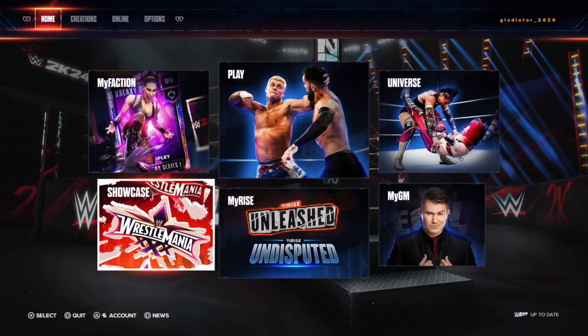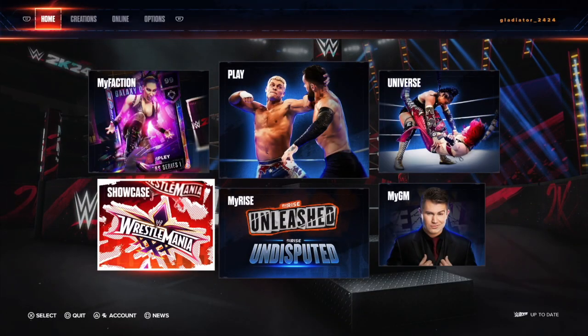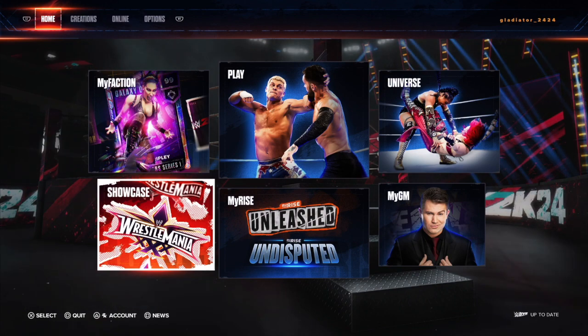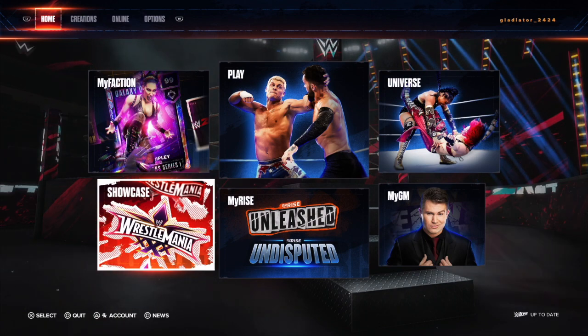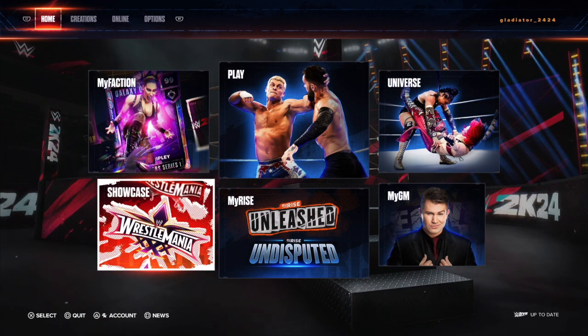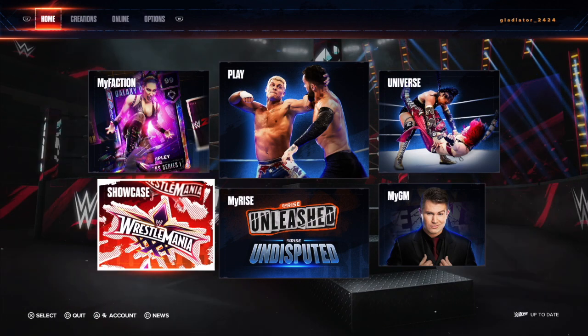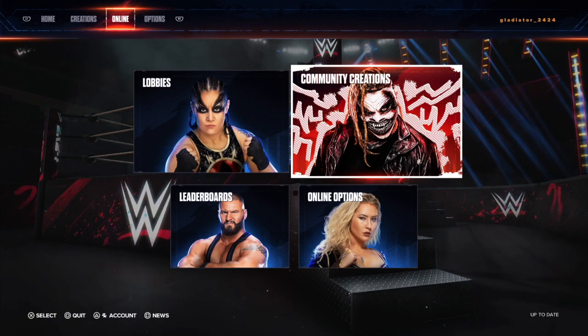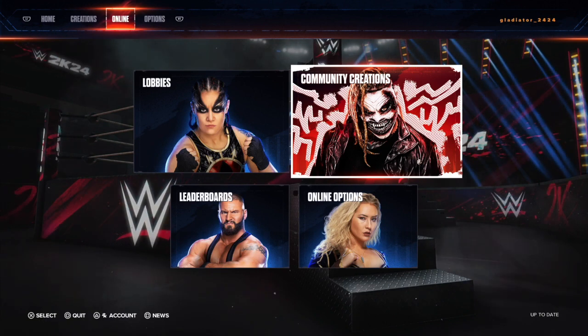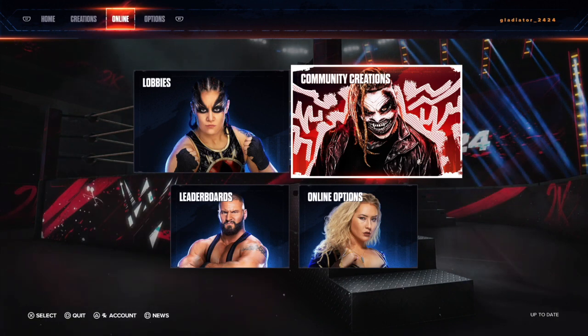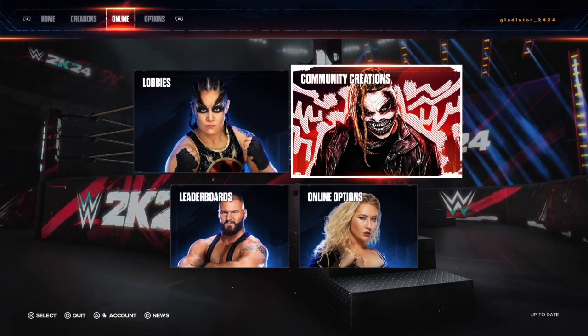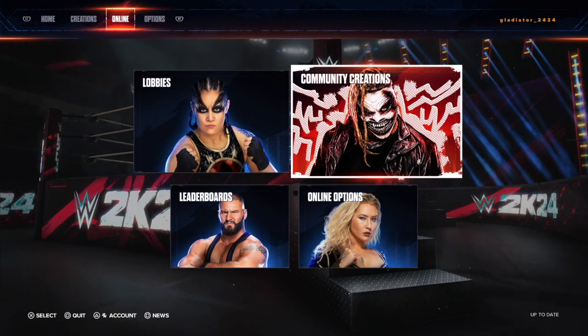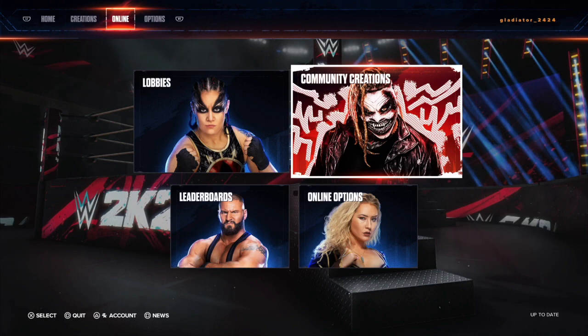The first thing that you're going to want to do is on the top row up there, go ahead and click over to Online. Now you're going to tab down and go to Community Creations there with Bray Wyatt.